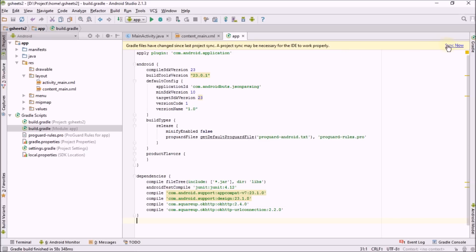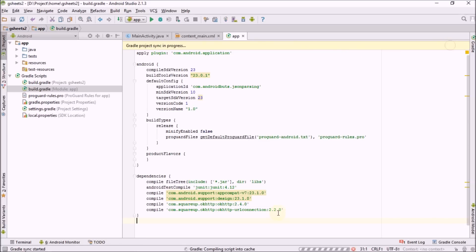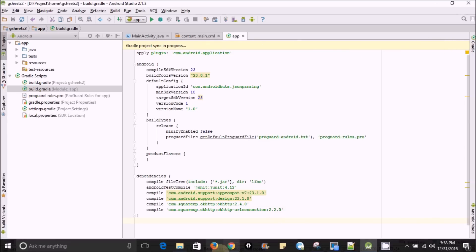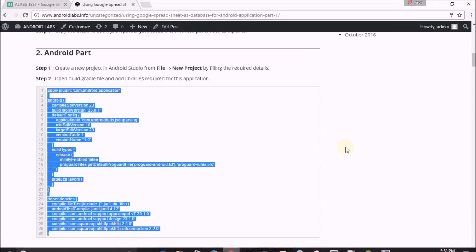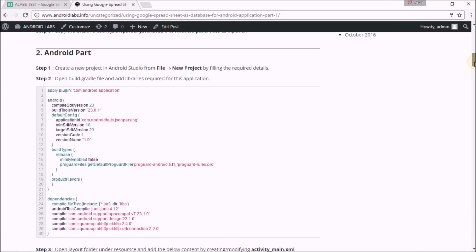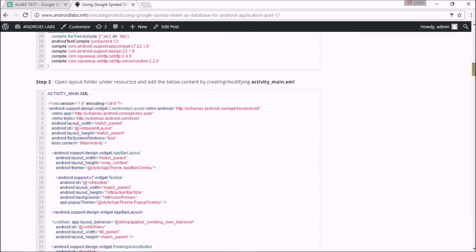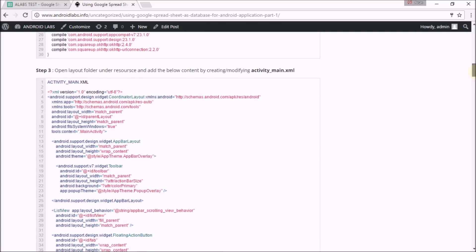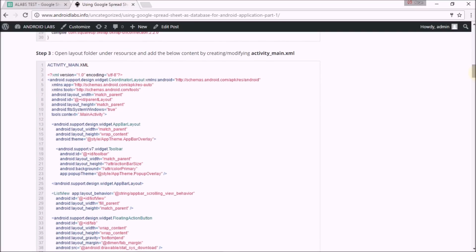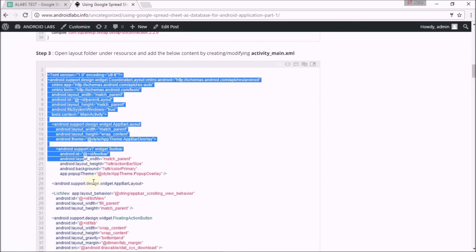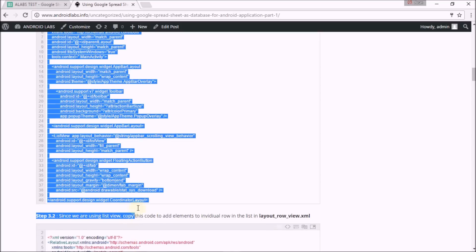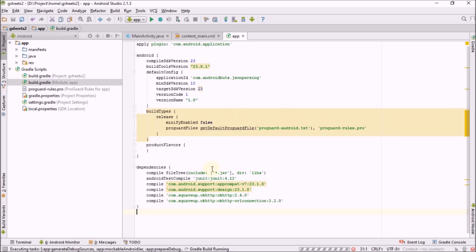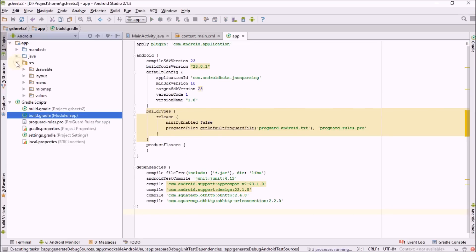It takes some time to sync. By that time, let us start with the XML part. This is my activity_main XML. Copying the part and replacing it in the project main XML file.